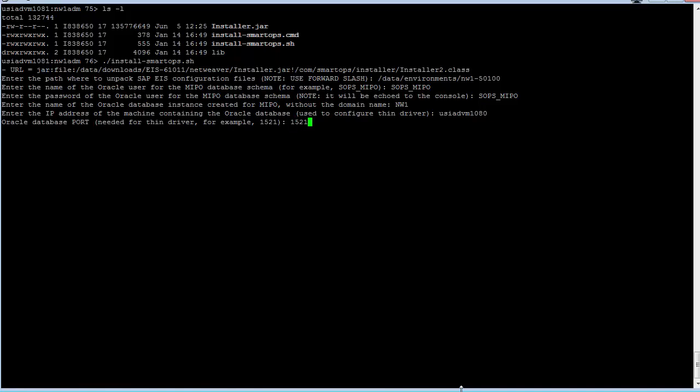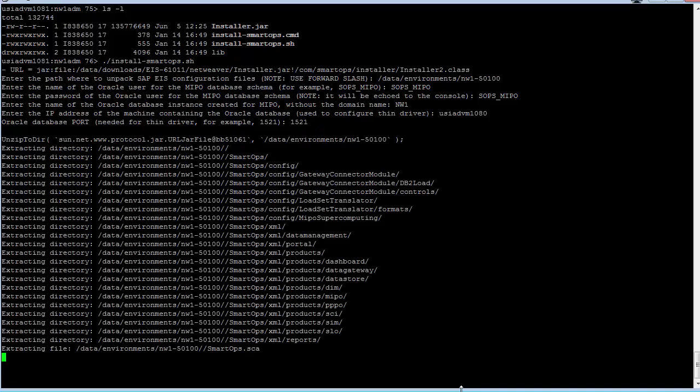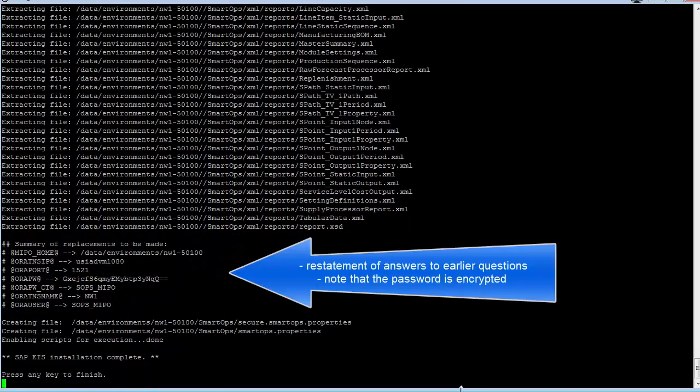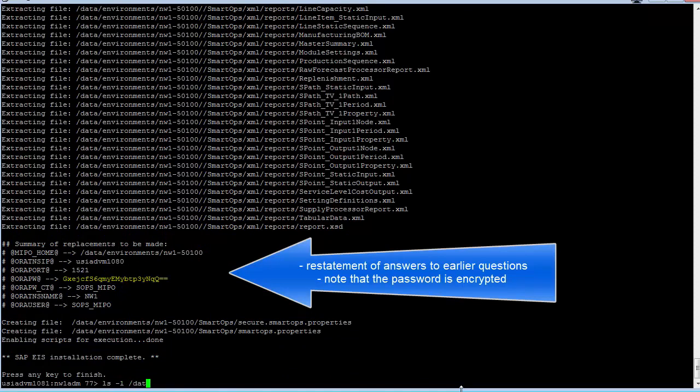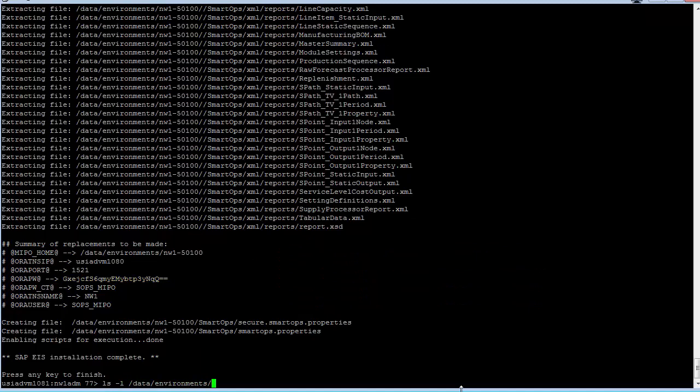You'll see that once you hit enter here, the script will finish rather quickly and the result will be the output of the SCA file. Now, I'm going to list it here and you'll see that it has a modification time.